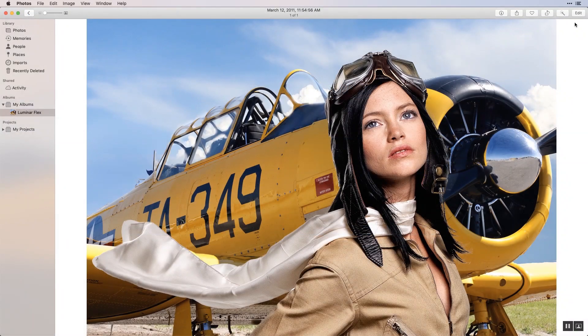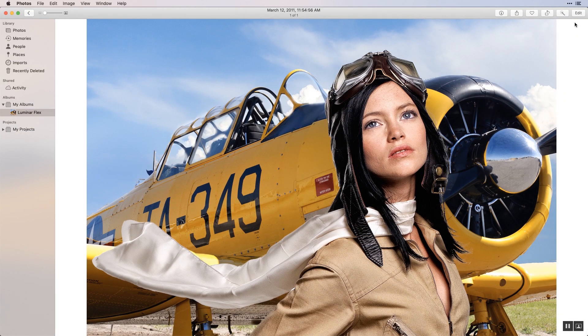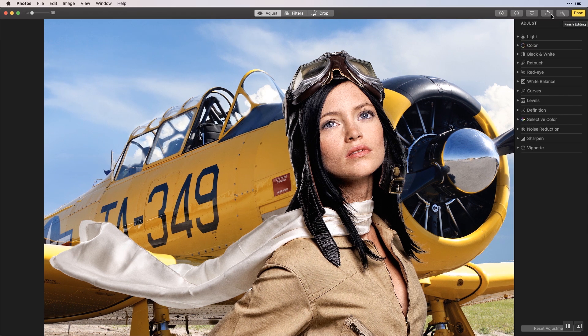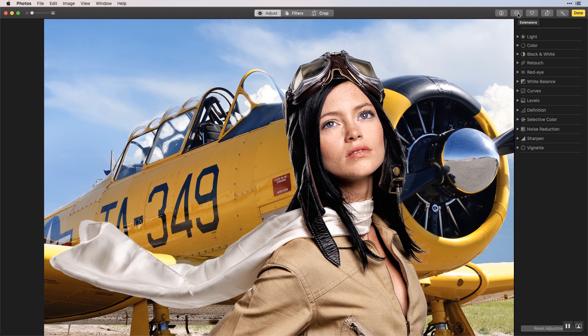Now let's try out Luminar Flex with Photos for Mac. Launch Photos for Mac and open a photo. Click the edit button and from the extensions drop down menu select Luminar Flex.